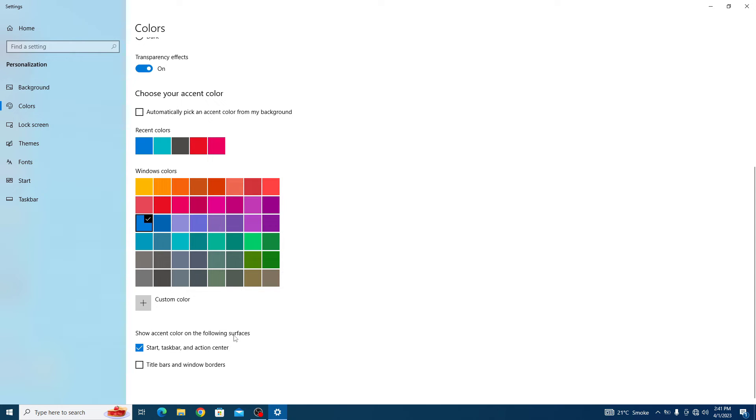Now if we click on this green color, you can see the color of taskbar has been changed to green.